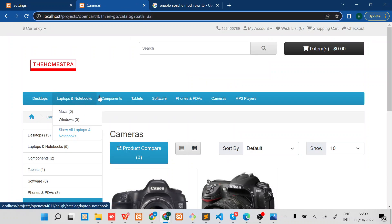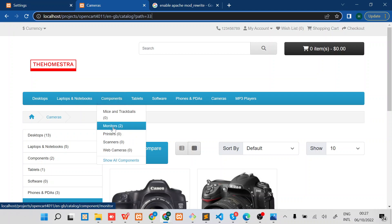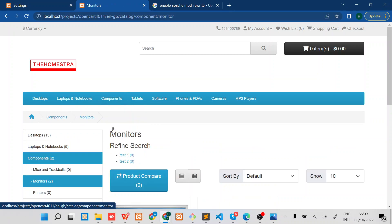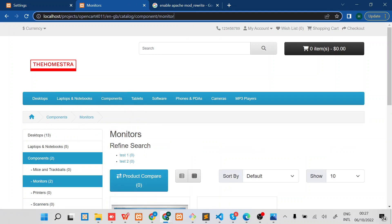For some of them, maybe we can try Monitors. So at this moment the SEO is perfectly enabled.